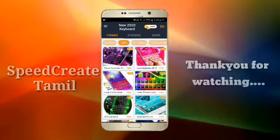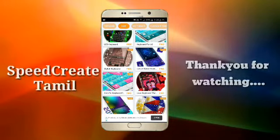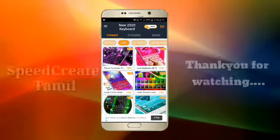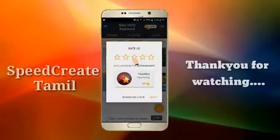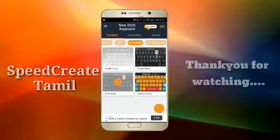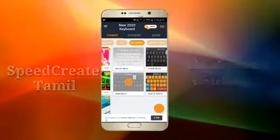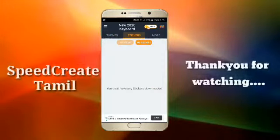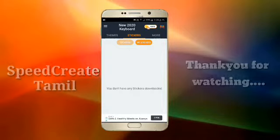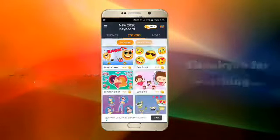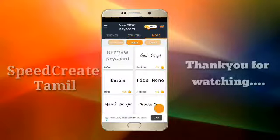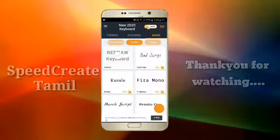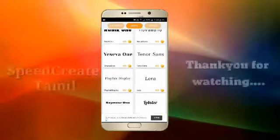If you want to download the keypad, you can download it. The blue button is the keypad.